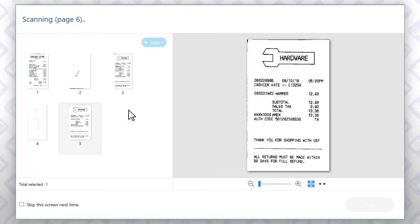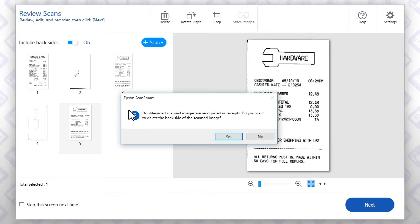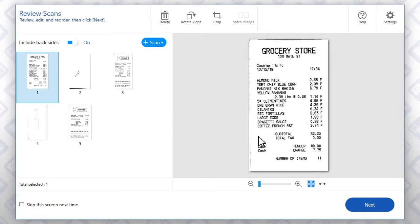The software recognizes that you have scanned receipts. Click No to save both the front and back of each receipt.